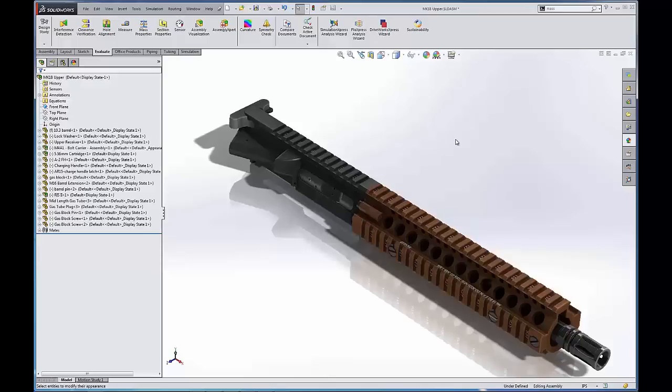All right, that's pretty much a 101 on the SOLIDWORKS interface. I hope this helps and I hope this answers any of your general questions. This is Adam Hughes with GoEngineer signing off.